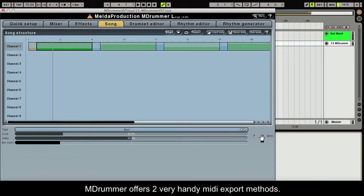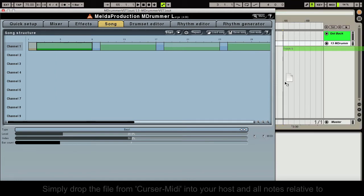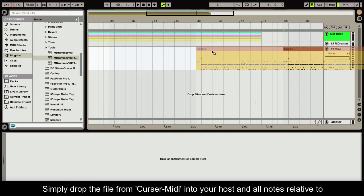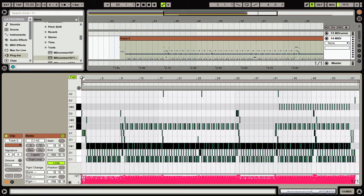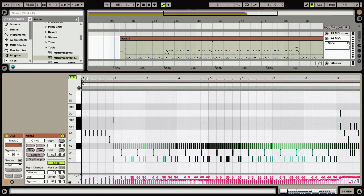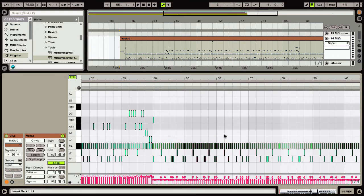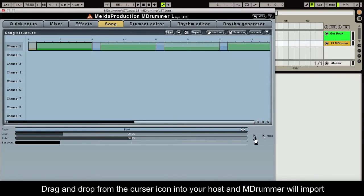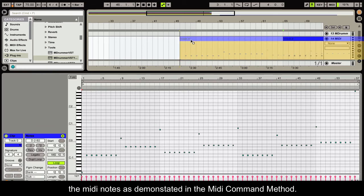Mdrummer offers two very handy MIDI export methods. Simply drop the file from the cursor MIDI into your host and all the notes relative to the components used in your song will appear. Drag and drop from the cursor icon into your host and Mdrummer will import the MIDI notes as demonstrated in the MIDI command method.